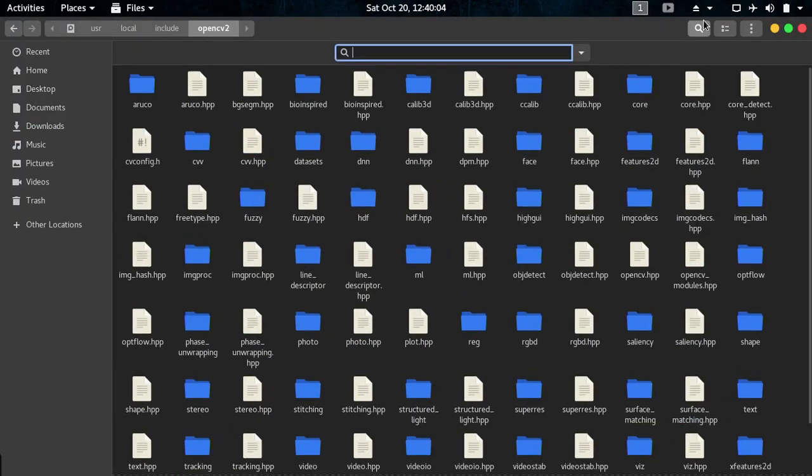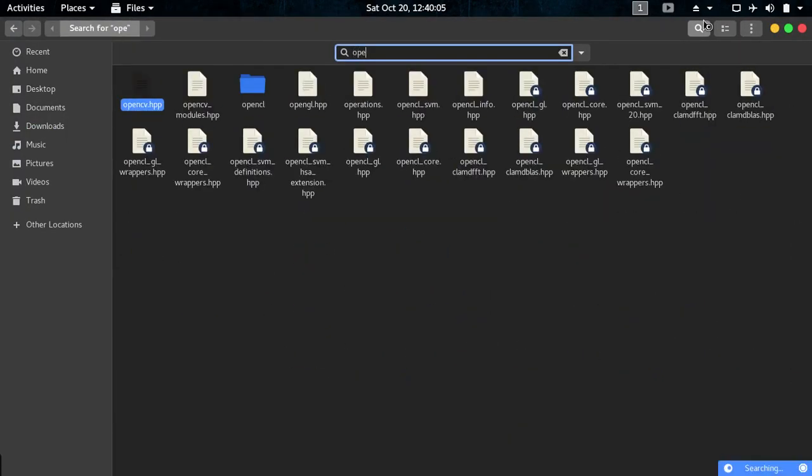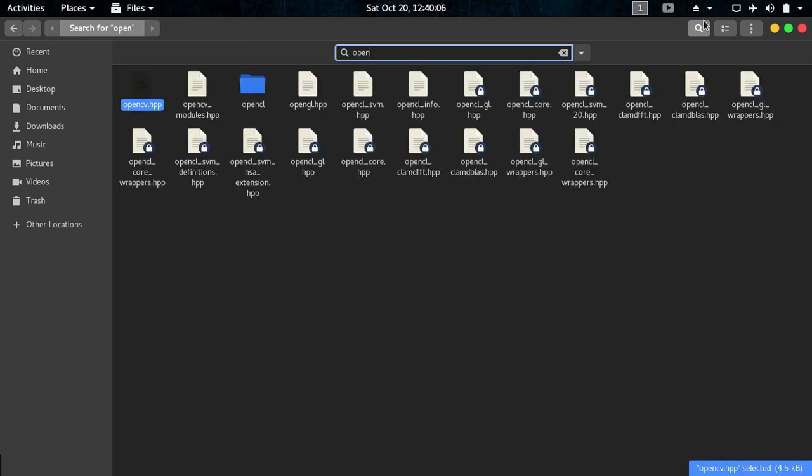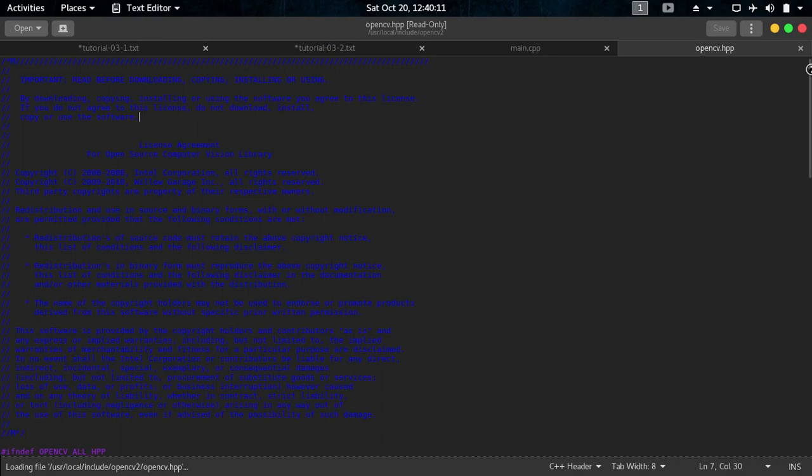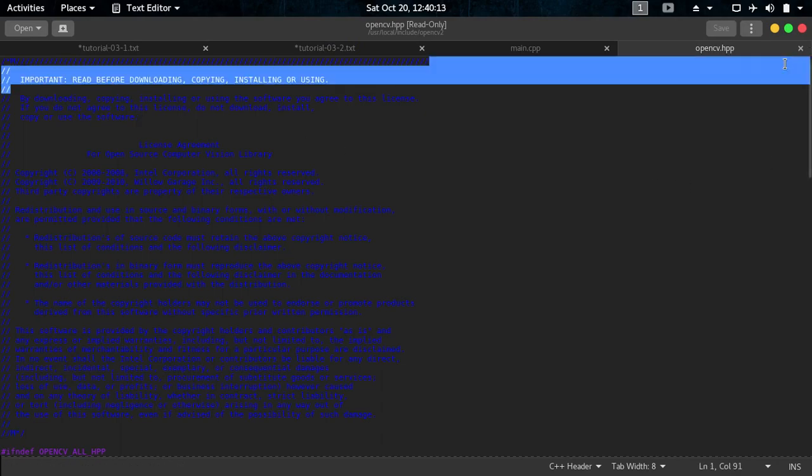If I search OpenCV here, OpenCV.hpp you can see here. If we try to open it you can go through the contents of OpenCV.hpp.